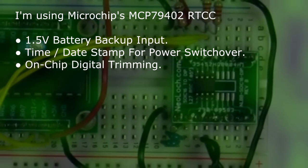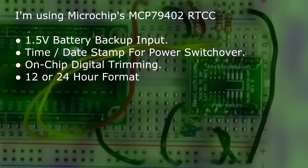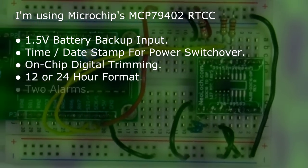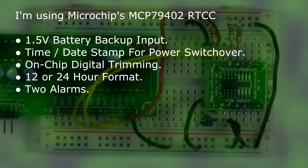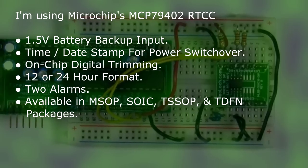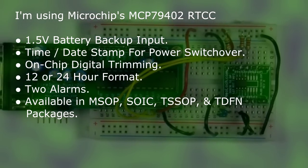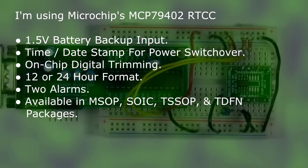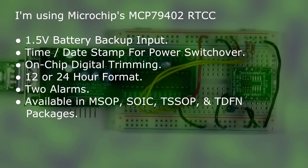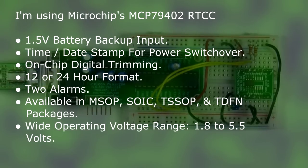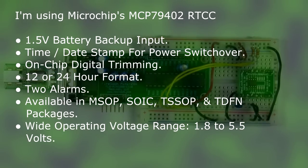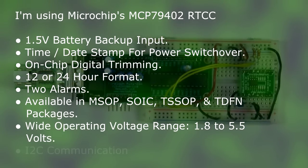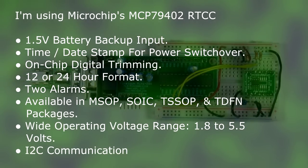on-chip digital trimming, 12 or 24 hour format, two alarms, available in MSOP, SOIC, TSSOP, and TDFN packages, operates from 1.8 to 5.5 volts, and uses I2C to communicate with the outside world.